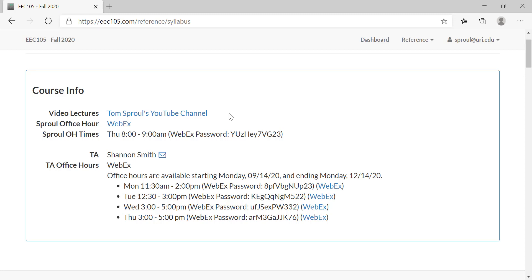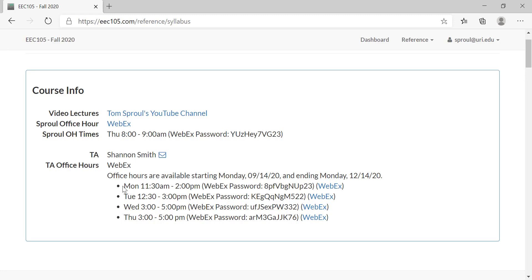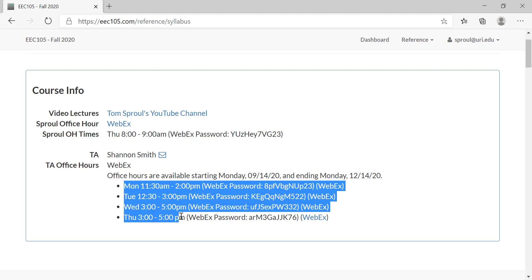We are however going to have synchronous office hours for all students to have access to me and to our TA Shannon. I am having office hours once per week from 8 to 9 a.m. on Thursdays—that's going to be true every week except for Thanksgiving—and those will be available on WebEx with a link right here. Shannon will be holding office hours on a staggered schedule four days per week: Monday, Tuesday, Wednesday, and Thursday, each one with its own WebEx meeting room.